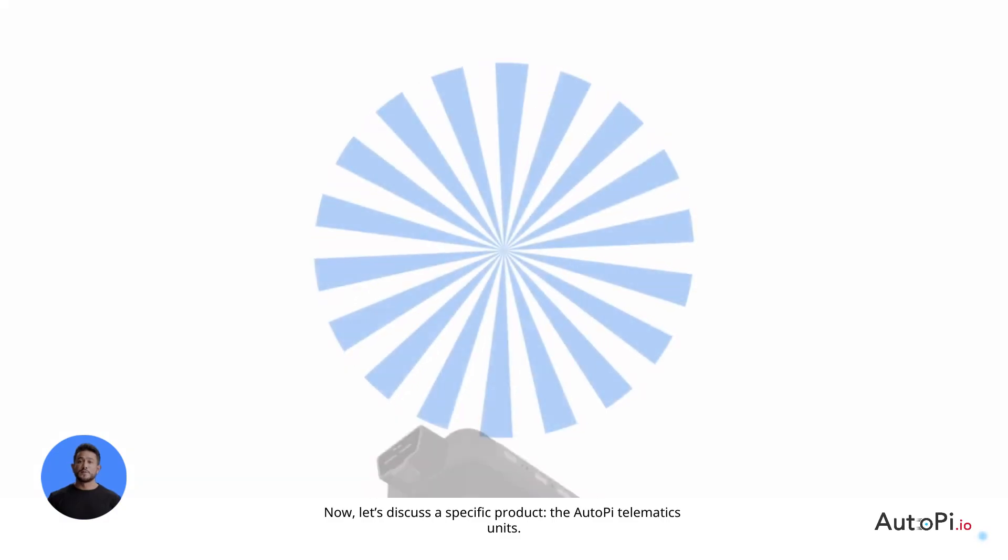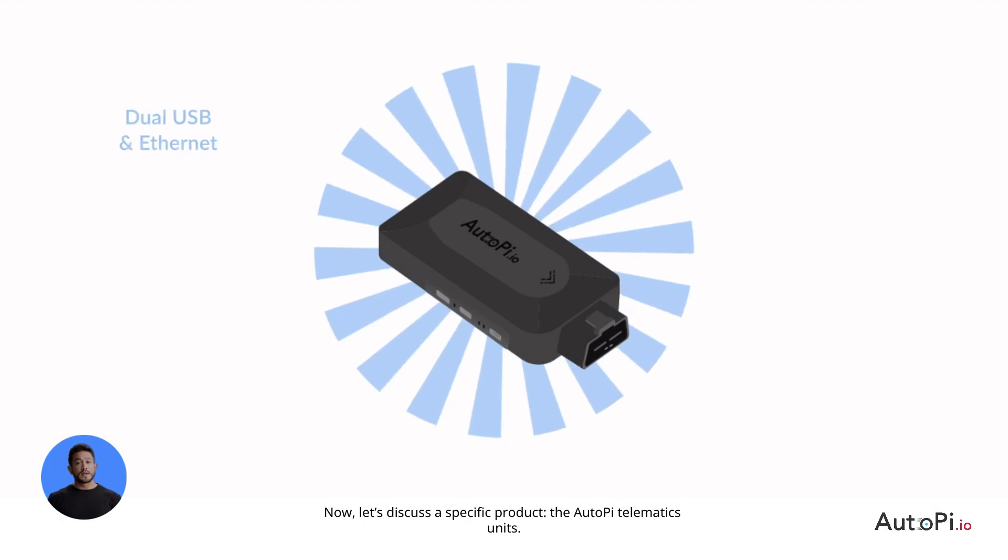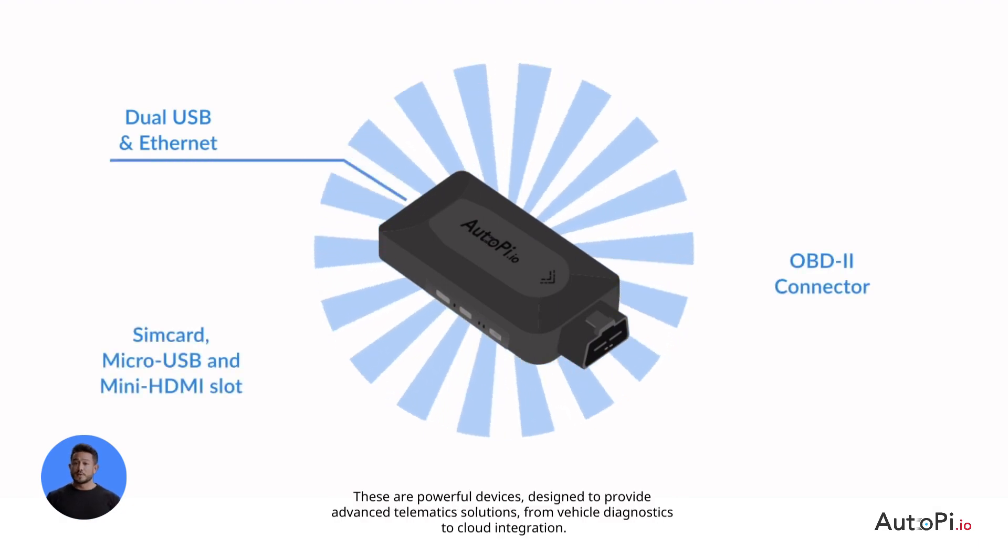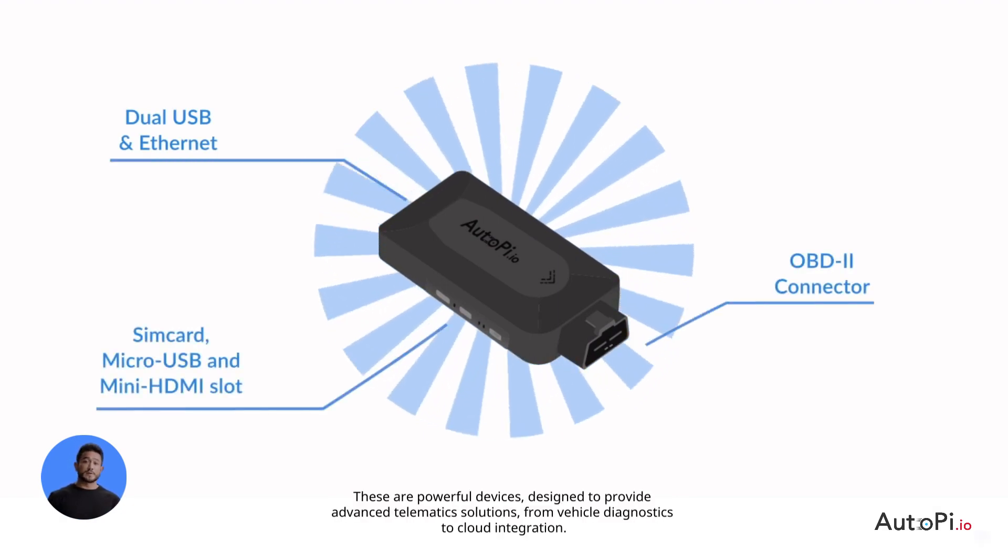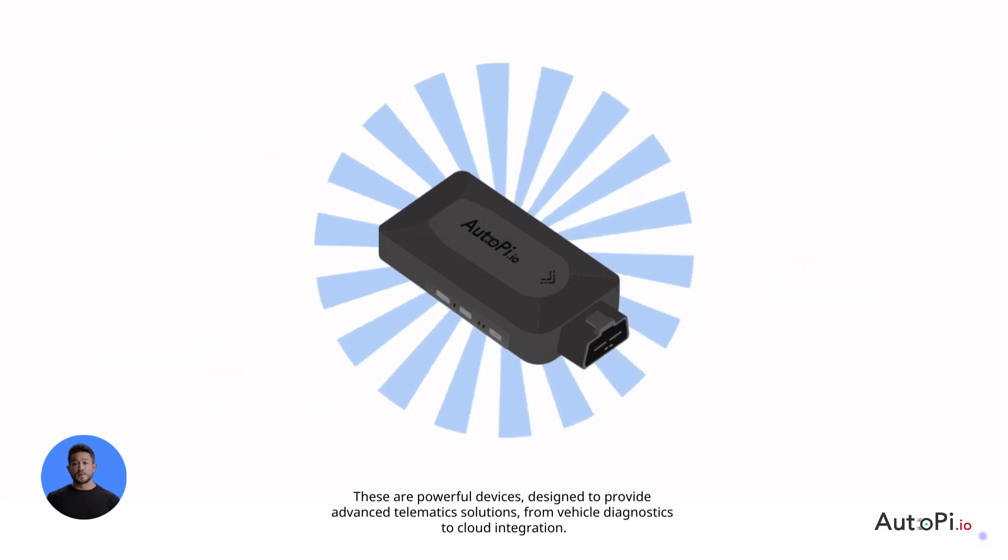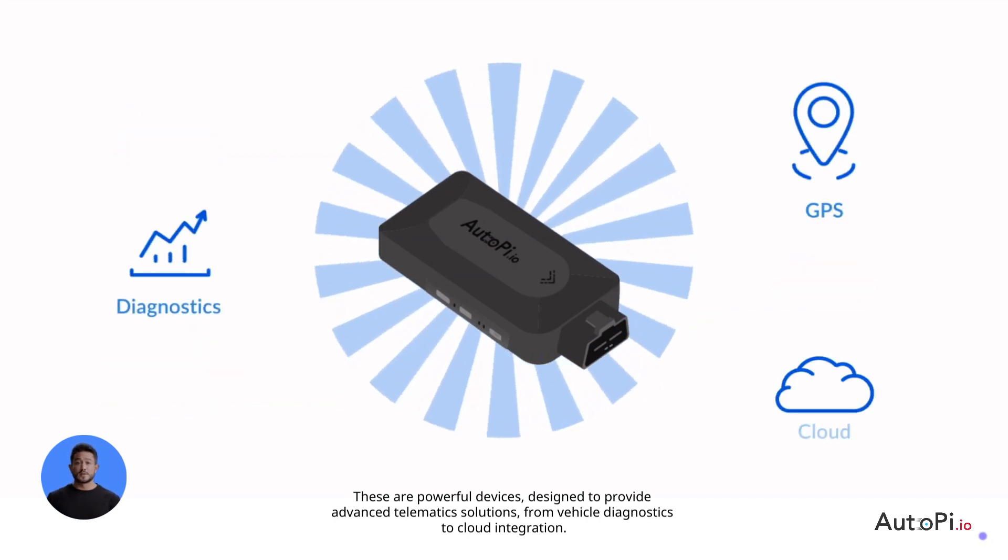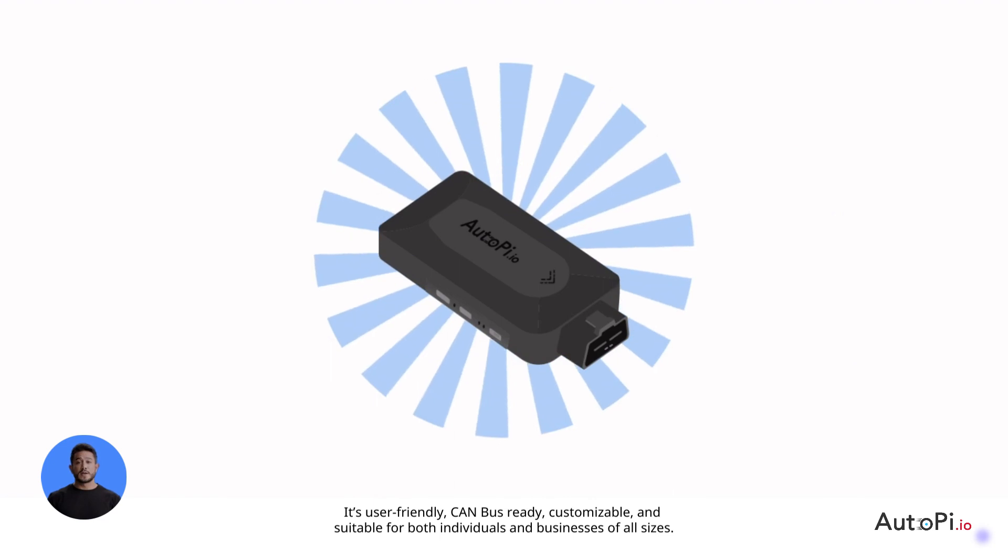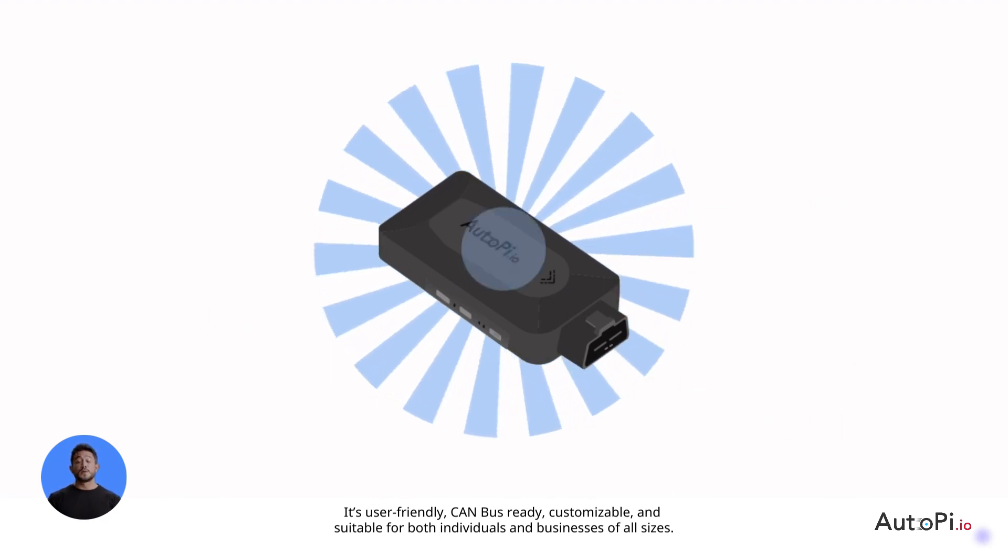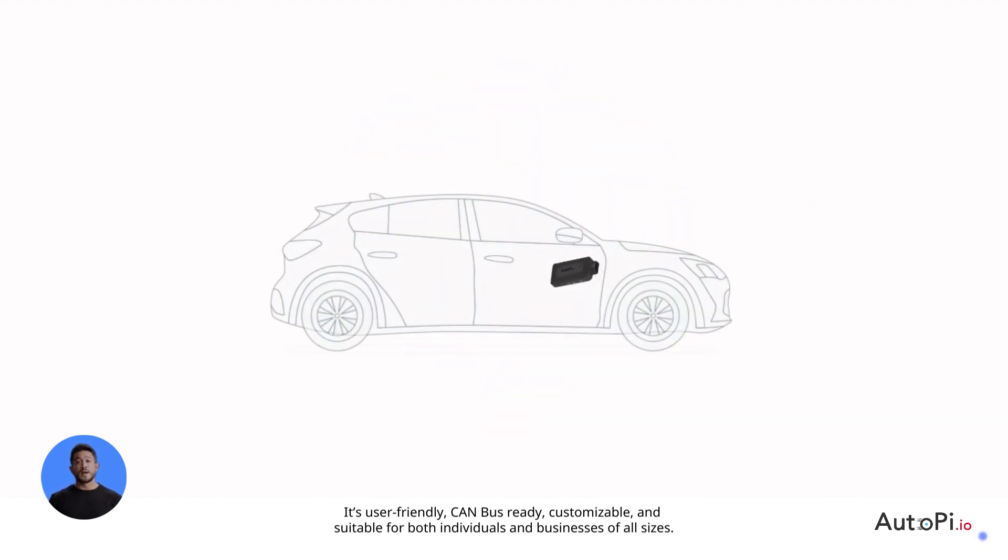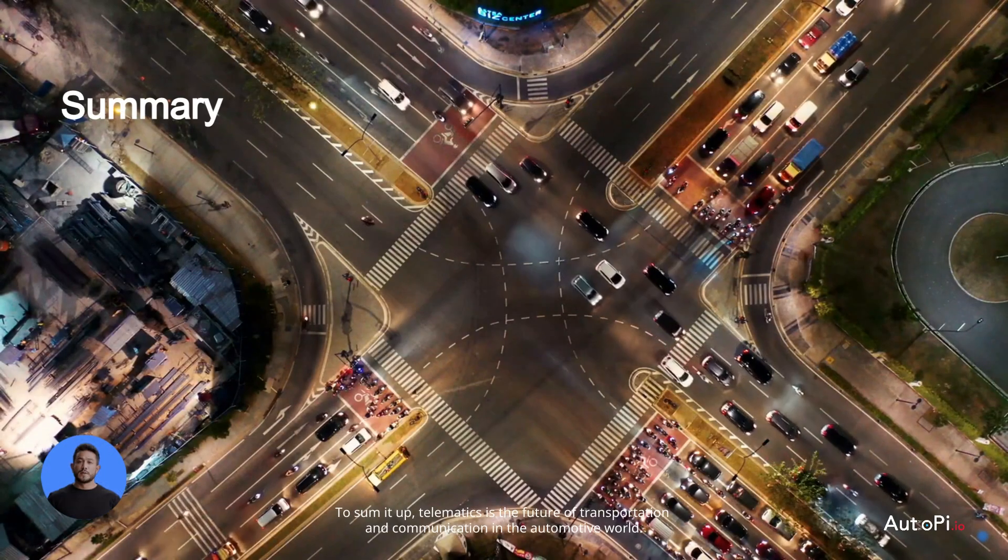Now let's discuss a specific product, the AutoPi telematics units. These are powerful devices designed to provide advanced telematics solutions, from vehicle diagnostics to cloud integration. It's user-friendly, CAN bus-ready, customizable, and suitable for both individuals and businesses of all sizes.